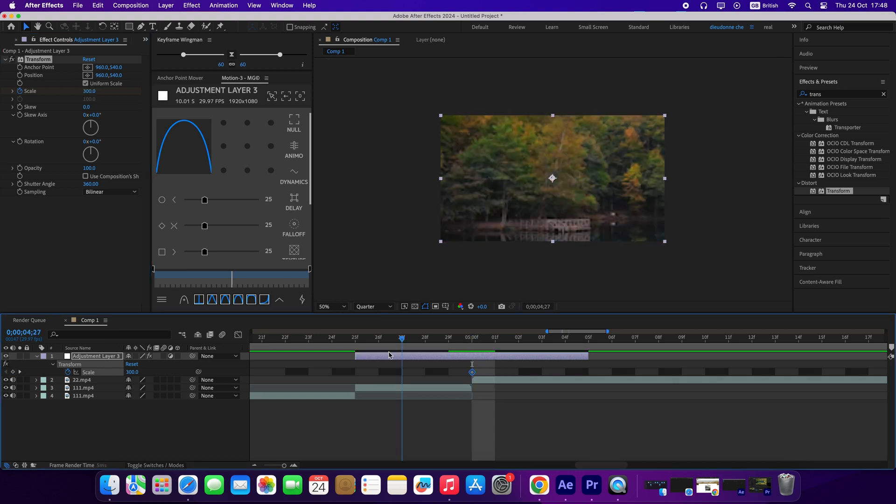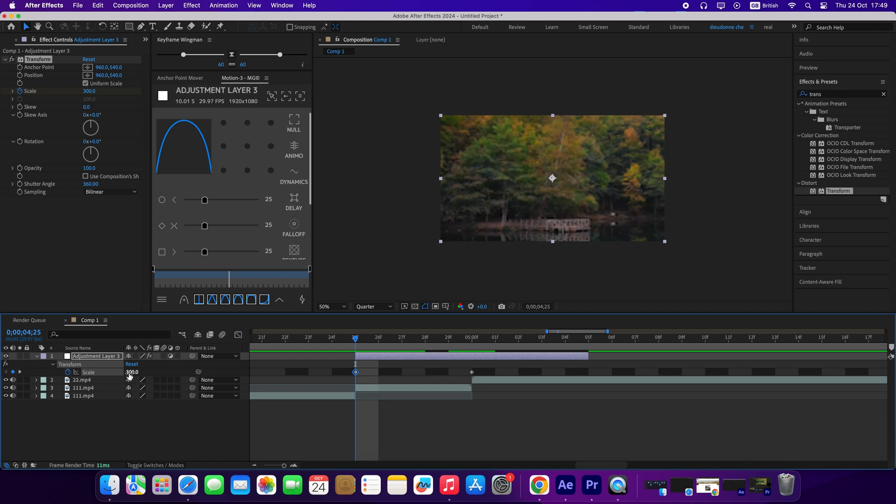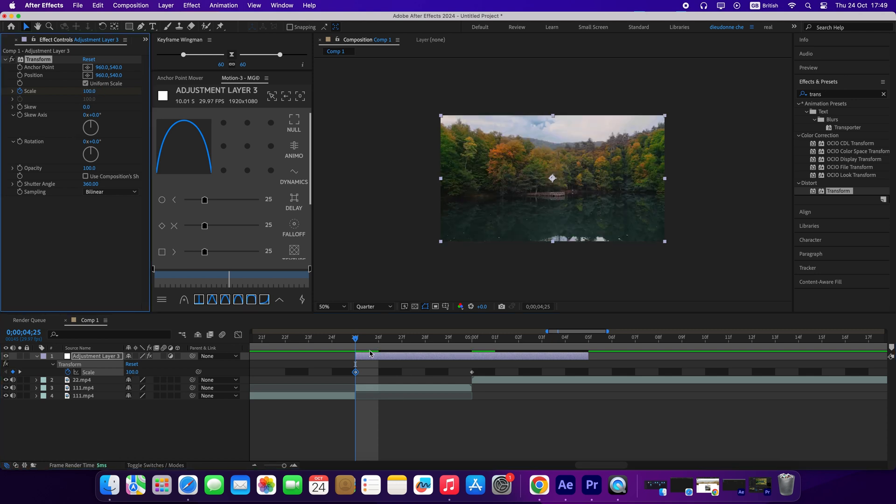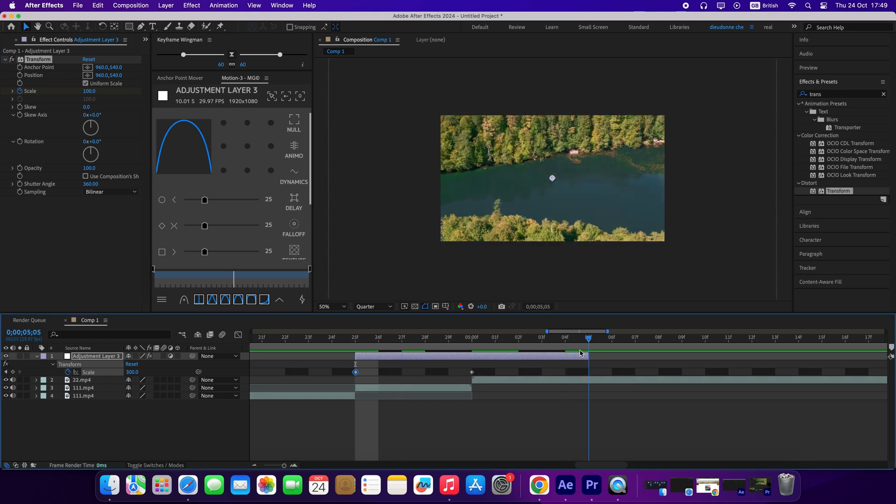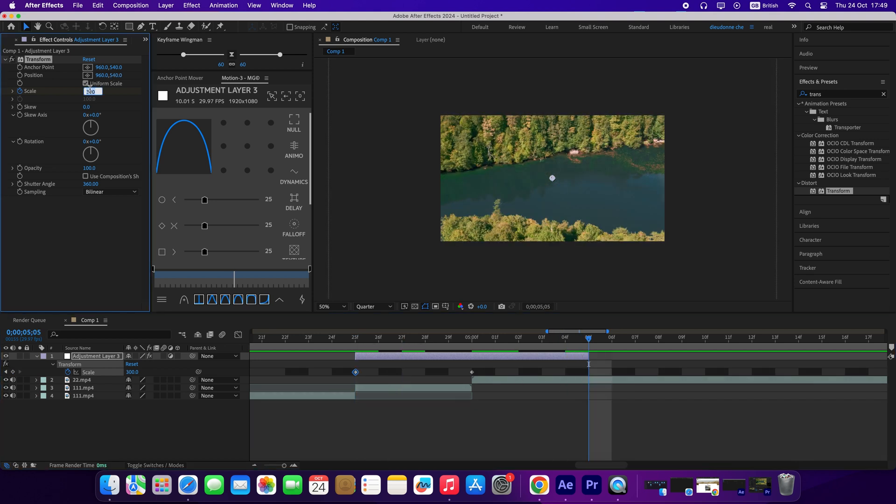Now move 5 frames in front and create another keyframe with the value 100. Then from the center, move 5 frames backwards. Go to the right and create another keyframe with the value 100.